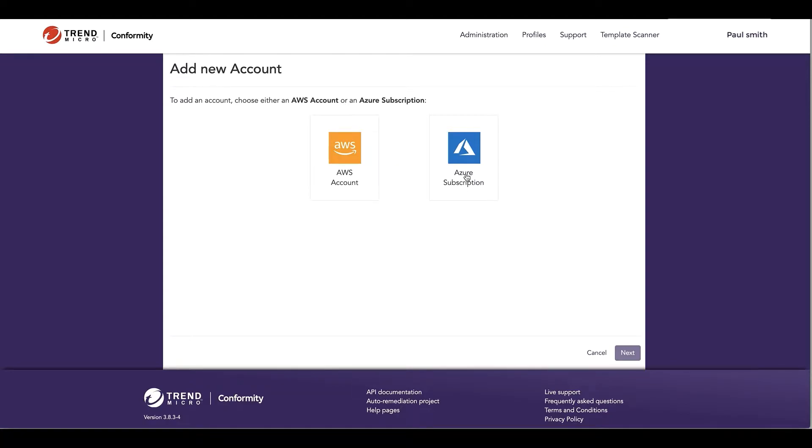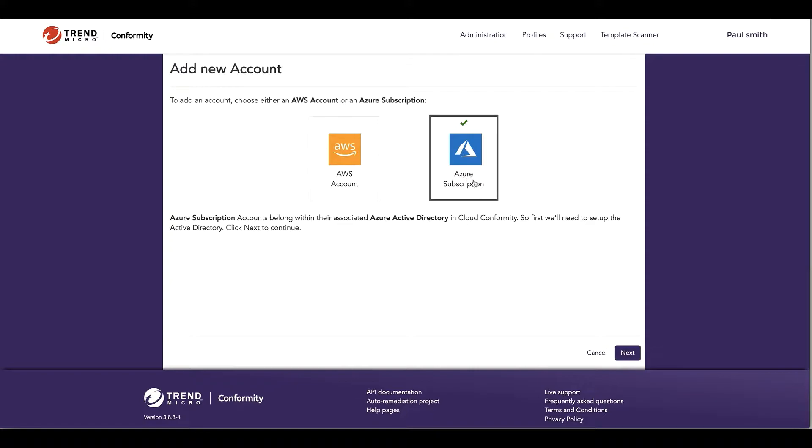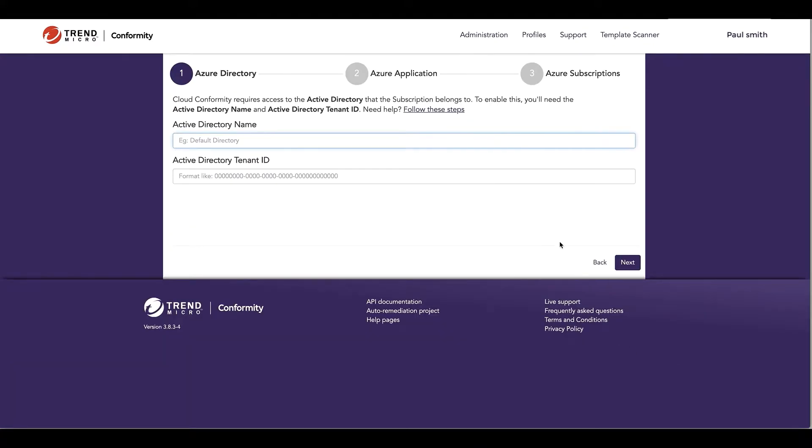I'm going to click here as I want to connect an Azure environment and click next. For this screen, I'm going to give my tenant a name, call it tenant1.